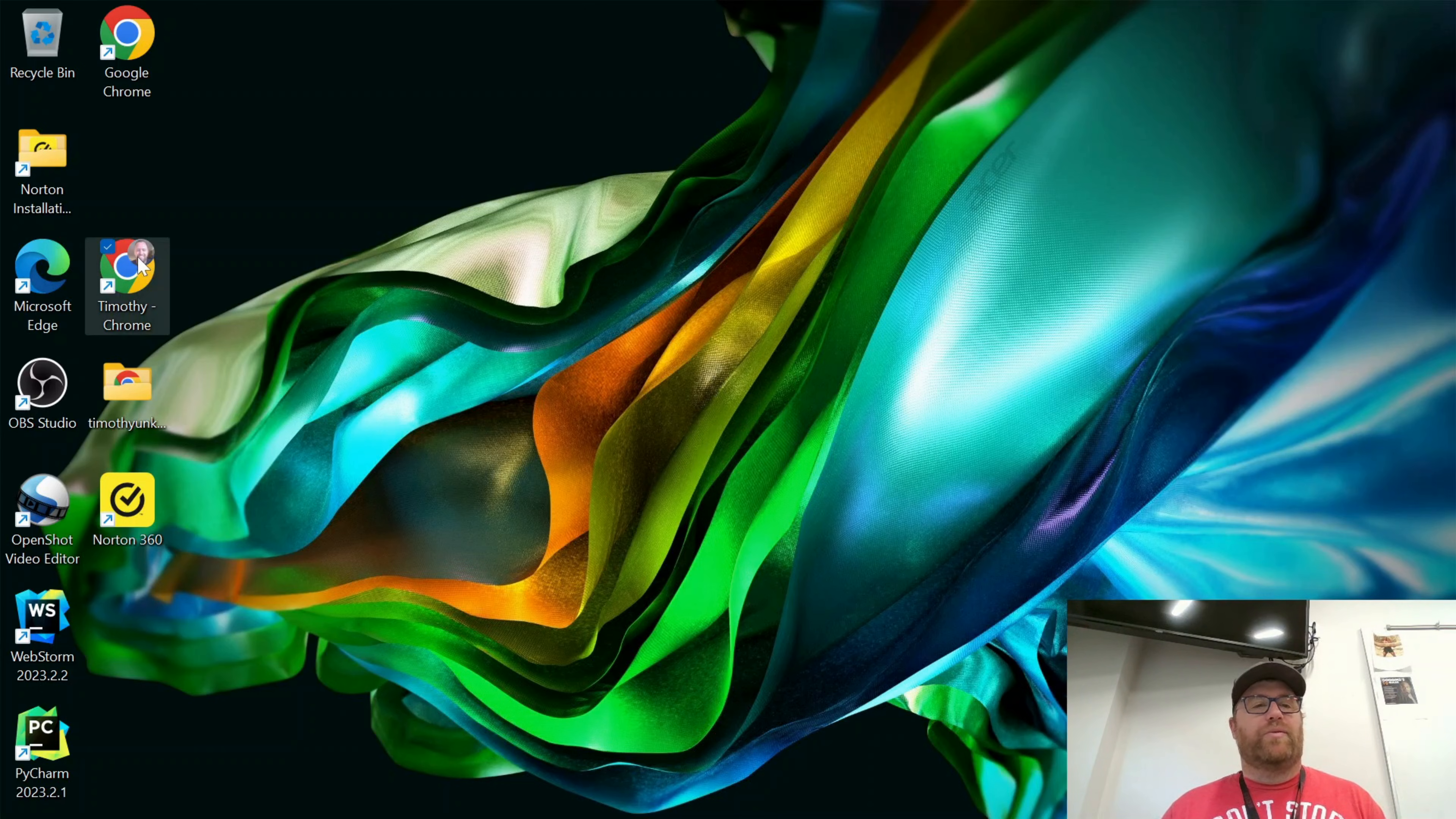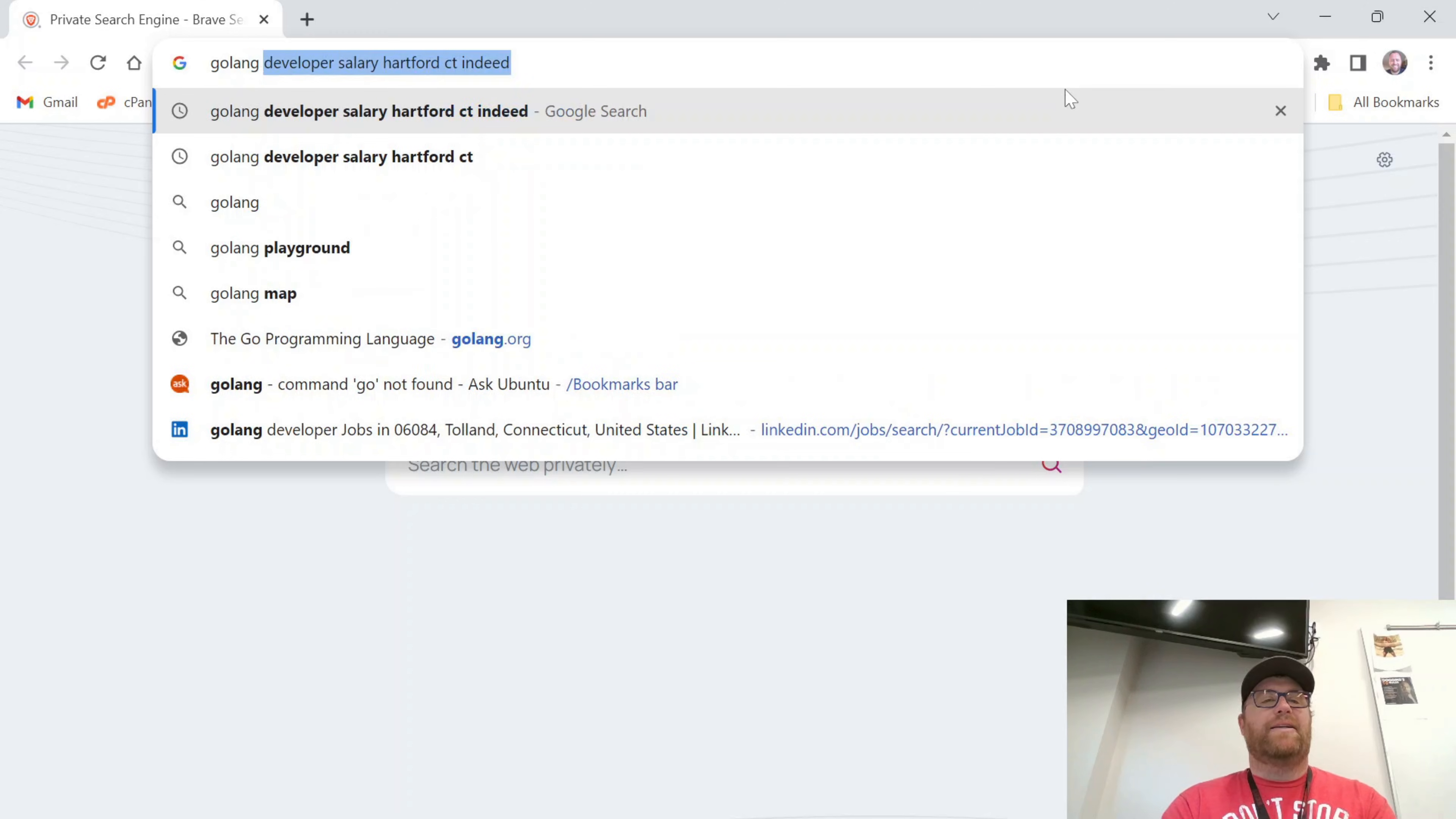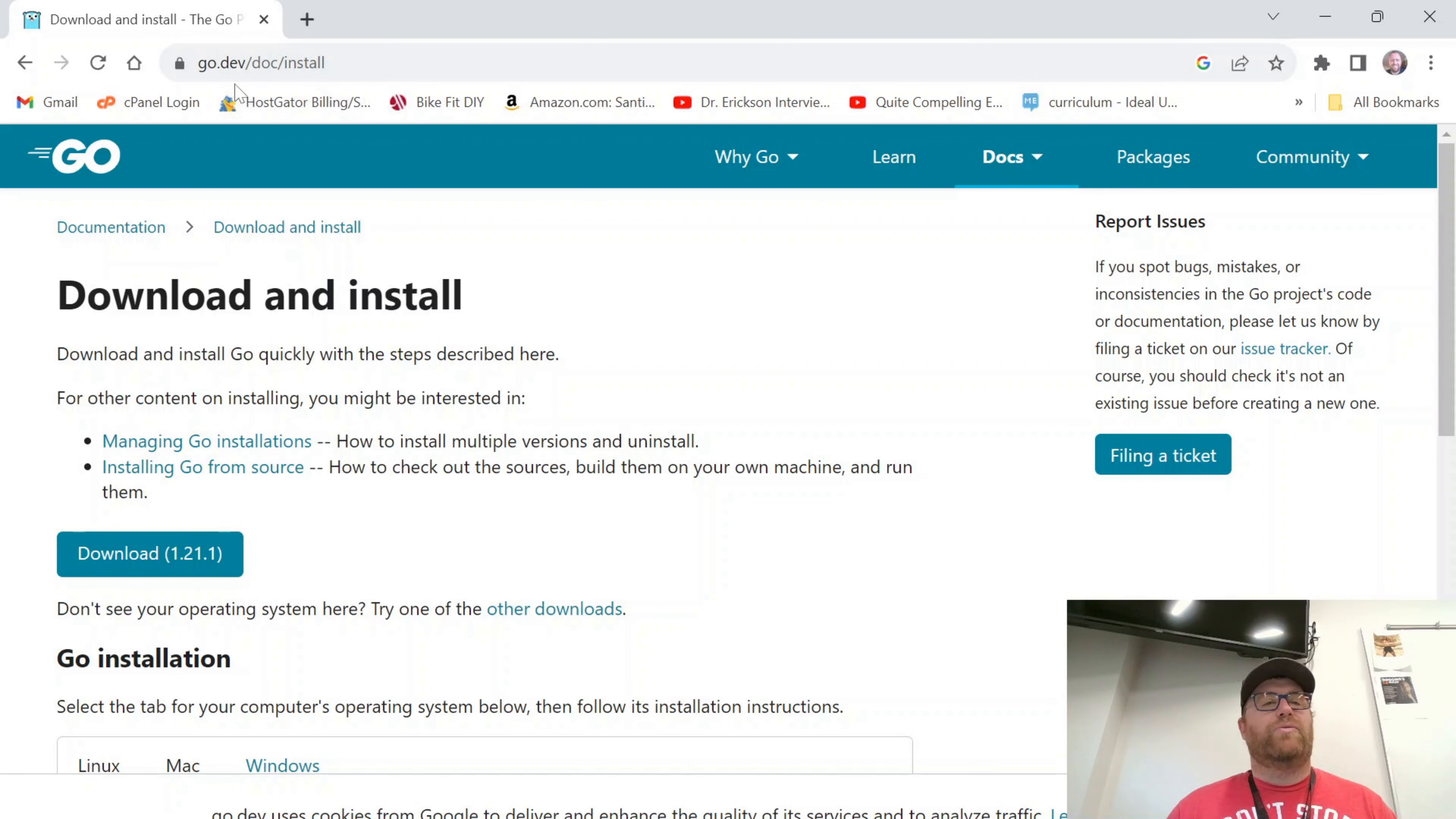So the first thing I want to do is open up a browser here. And what I'm going to do is just type 'golang install Windows.' And that's going to bring me to go.dev/doc/install.